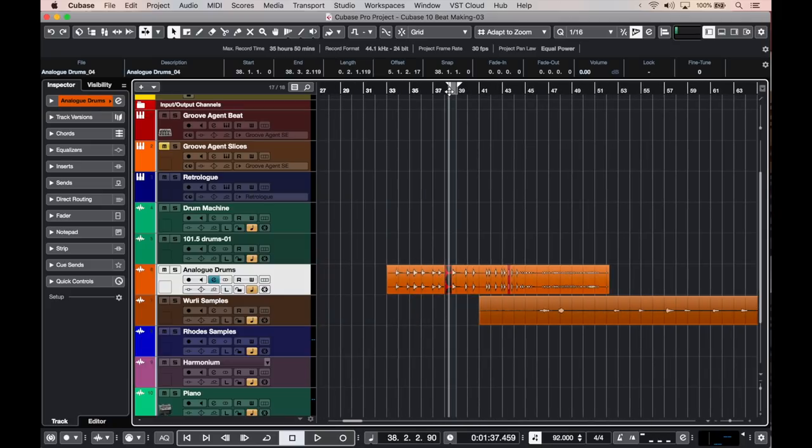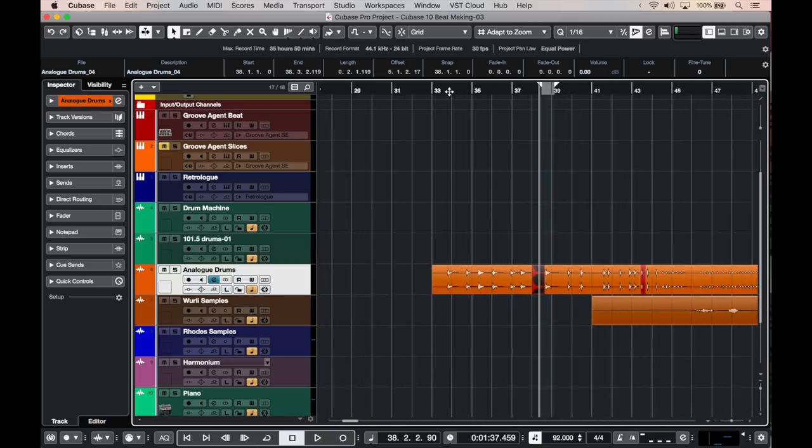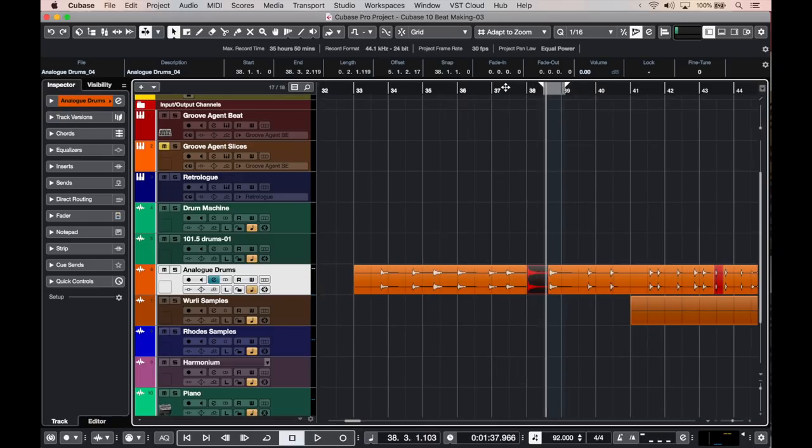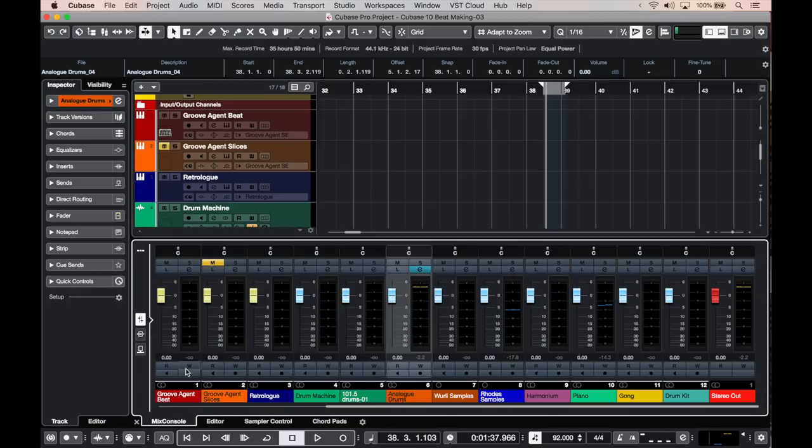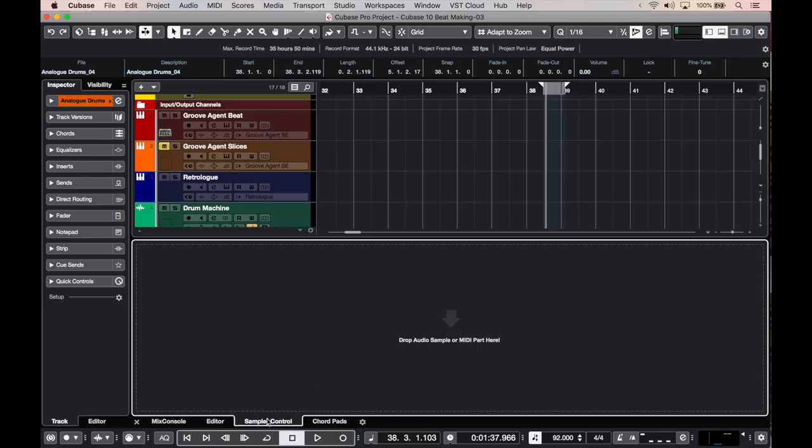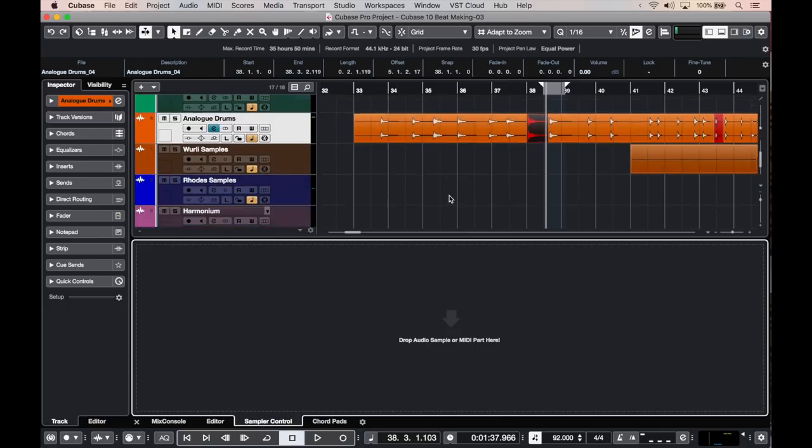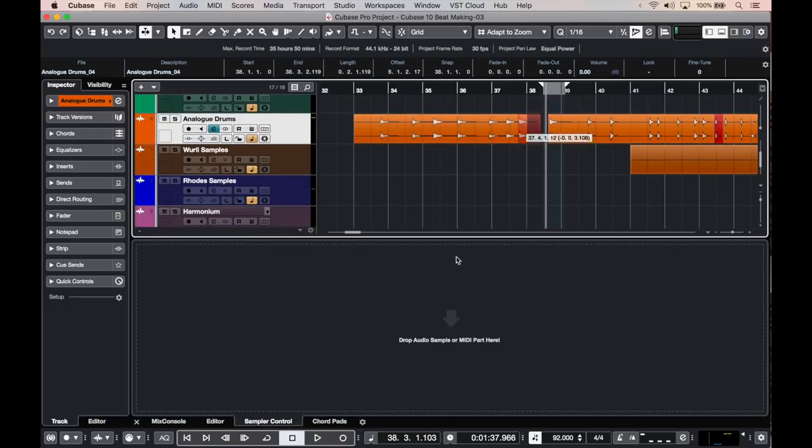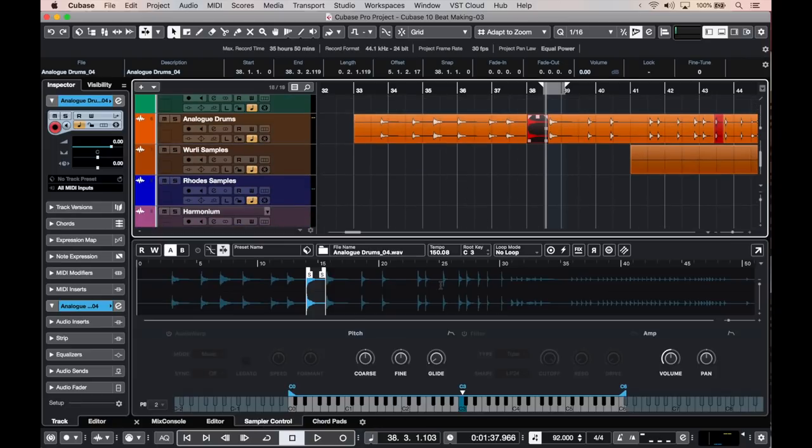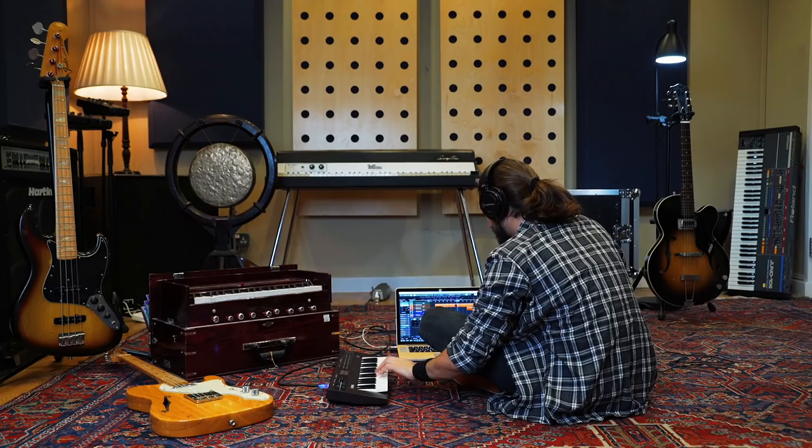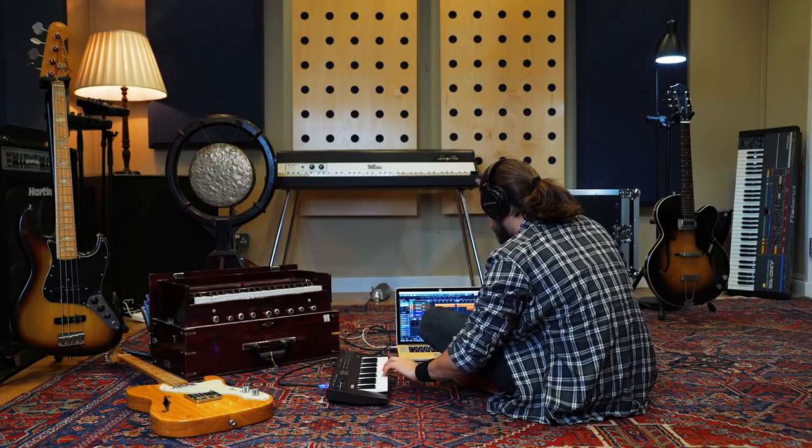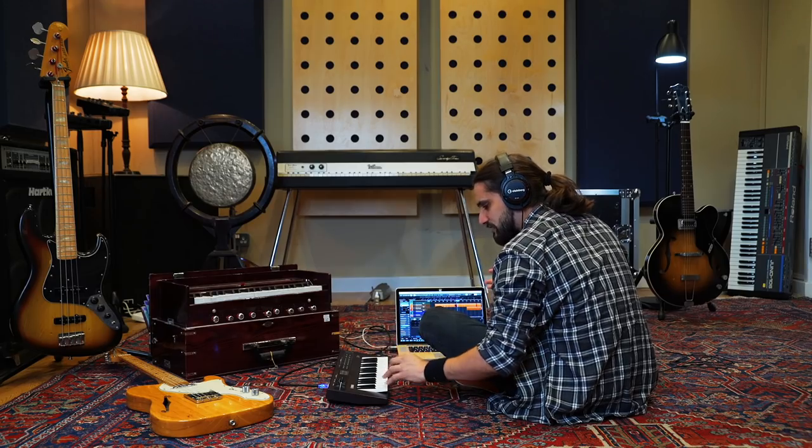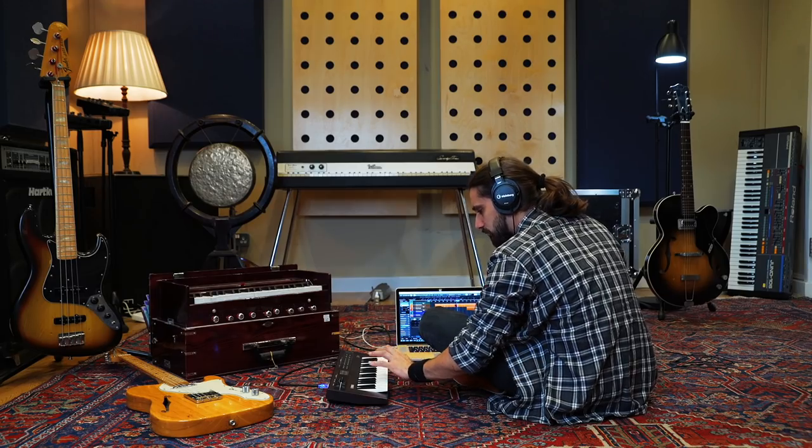So let's start with those analog drums. I want to go and play back this kick drum, for example. And now I want to turn this kick drum into a sampler track. So all I need to do is just activate my lower zone, go to sampler control, drop this sample right there. And now I can immediately play this kick drum on my keyboard.